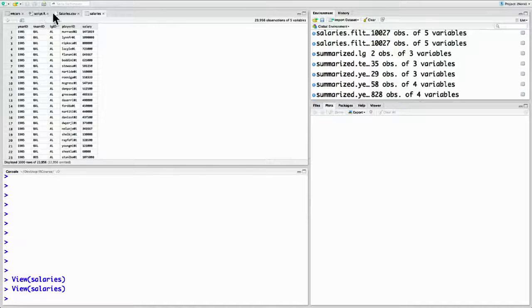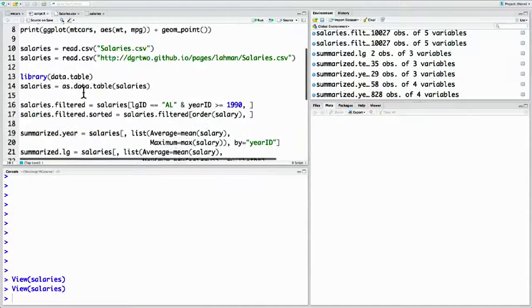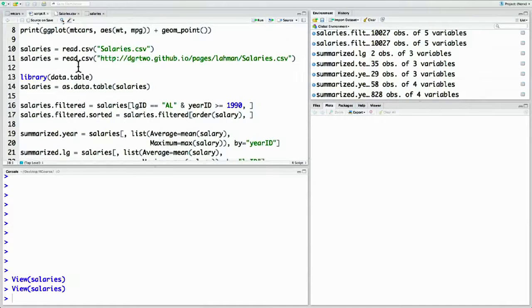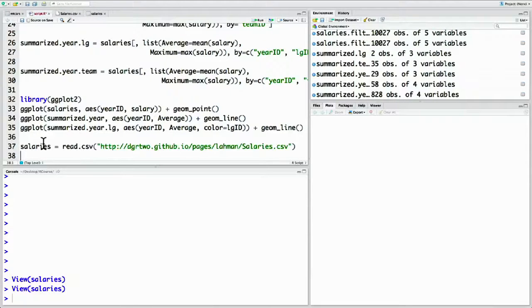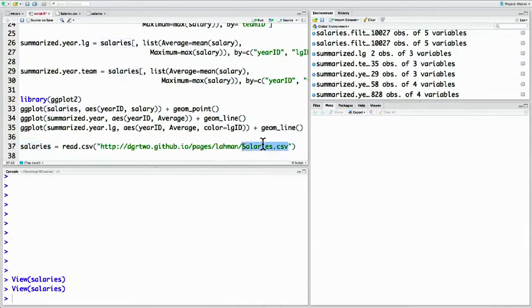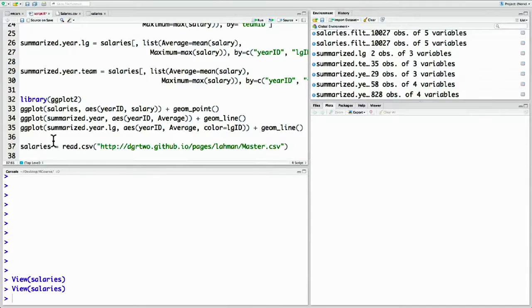What do I mean by other data sets? Well, the salary data is just one table within the Lahman baseball data set. Let's load in a different one, a slightly different URL. Go back to this line where we read it in from a URL. Let's instead read in a file called master.csv. Just change this to master.